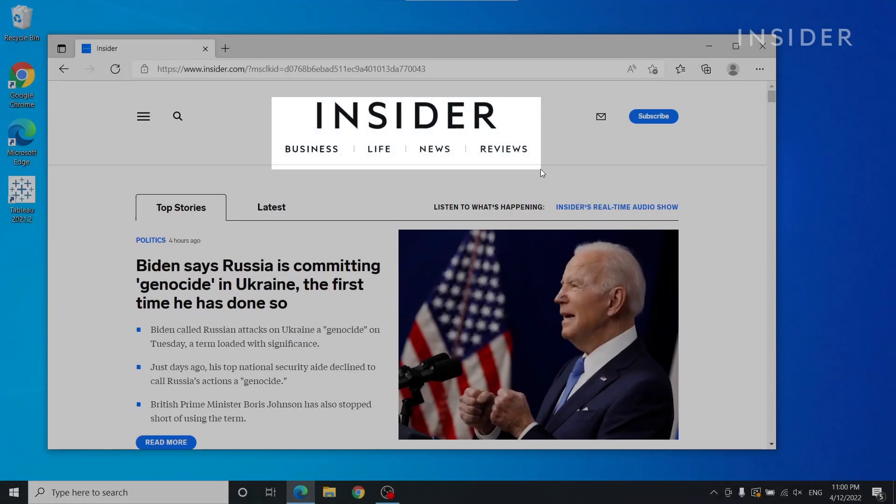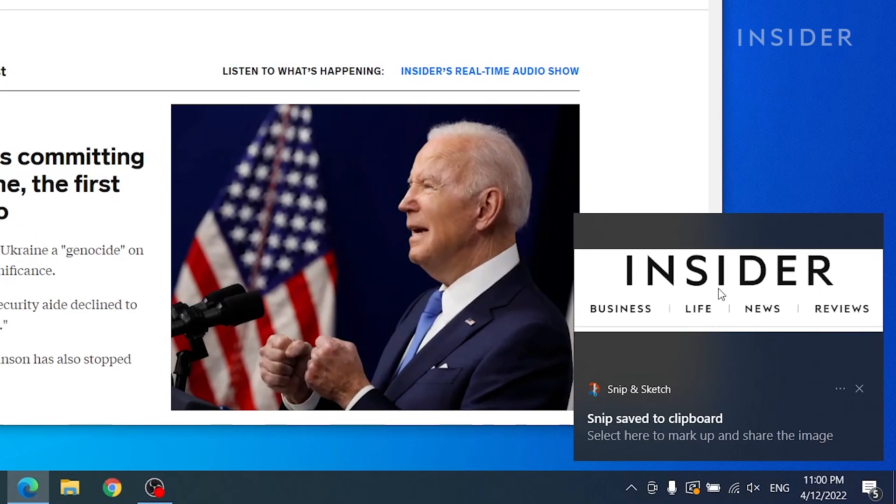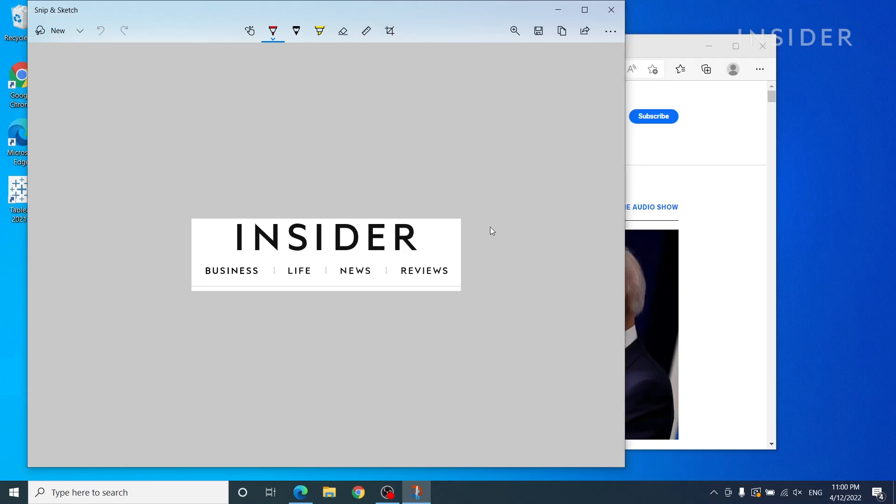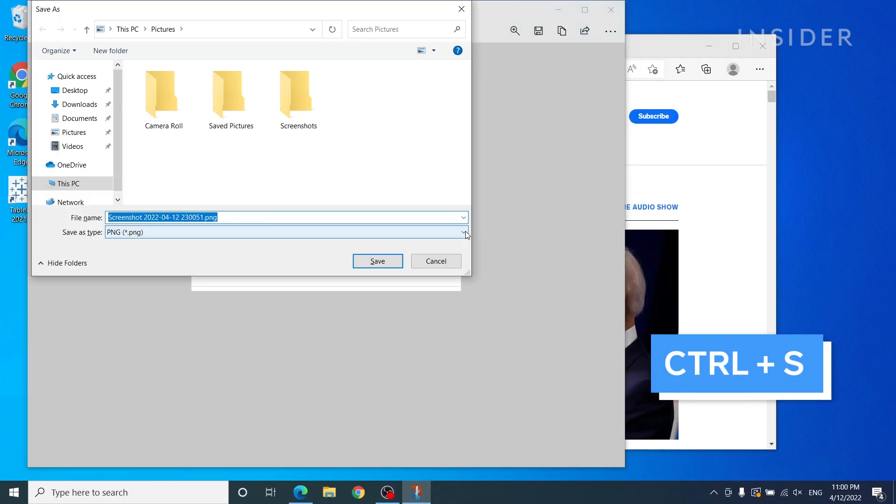After taking the screenshot, it is copied to your clipboard. Click on the preview notification to open the Snip & Sketch app and save, share, or edit the screenshot with the drawing tools.